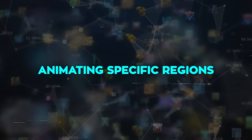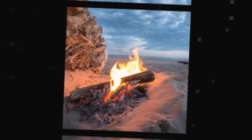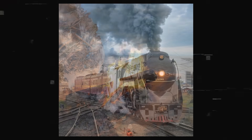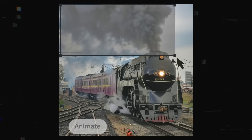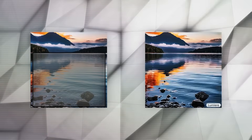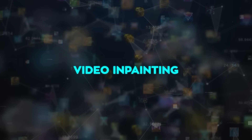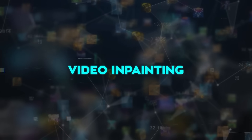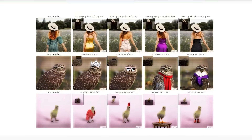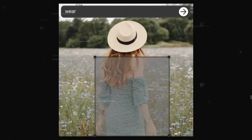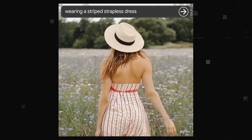Animating specific regions is another feature. You can upload any image, choose a part of it you want to move, and Lumiere makes a video where just that part is animated. For example, if you have a picture of a lake, you can make just the water move. Video in-painting is about editing parts of a video — upload a video, choose a part you want to change, and Lumiere does the rest. For instance, if you have a video of a girl dancing, you can change just her dress.